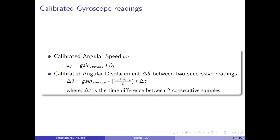To calculate the angular distance between two successive readings, we take the average gain from the calibration and multiply it by the average angular velocity and the change in time.